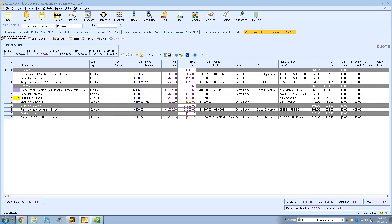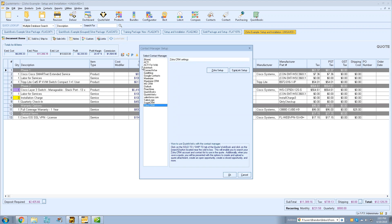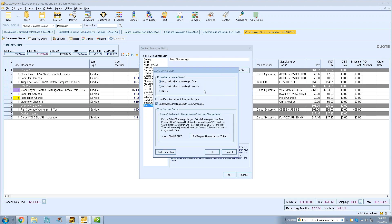Let's switch over to QuoteWorks now. We're going to start with the Zoho integration. Click on Contacts, Set Up Contact Manager, select Zoho CRM, then click Zoho Setup. The 'Completion of deal to won' setting asks whether QuoteWorks should update the deal to 'won' in Zoho when you convert a document to an order, when converting to an invoice, or never — giving you more control over internal processes.